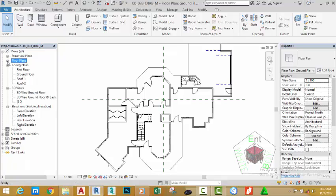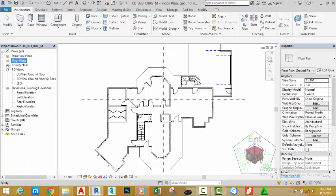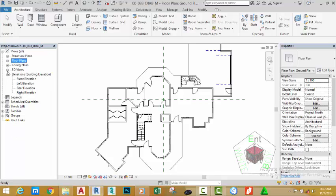Now click the minus sign next to the Floor Plan section, and the Ceiling Plan section. Click the plus sign next to the 3D section to pull out this category.